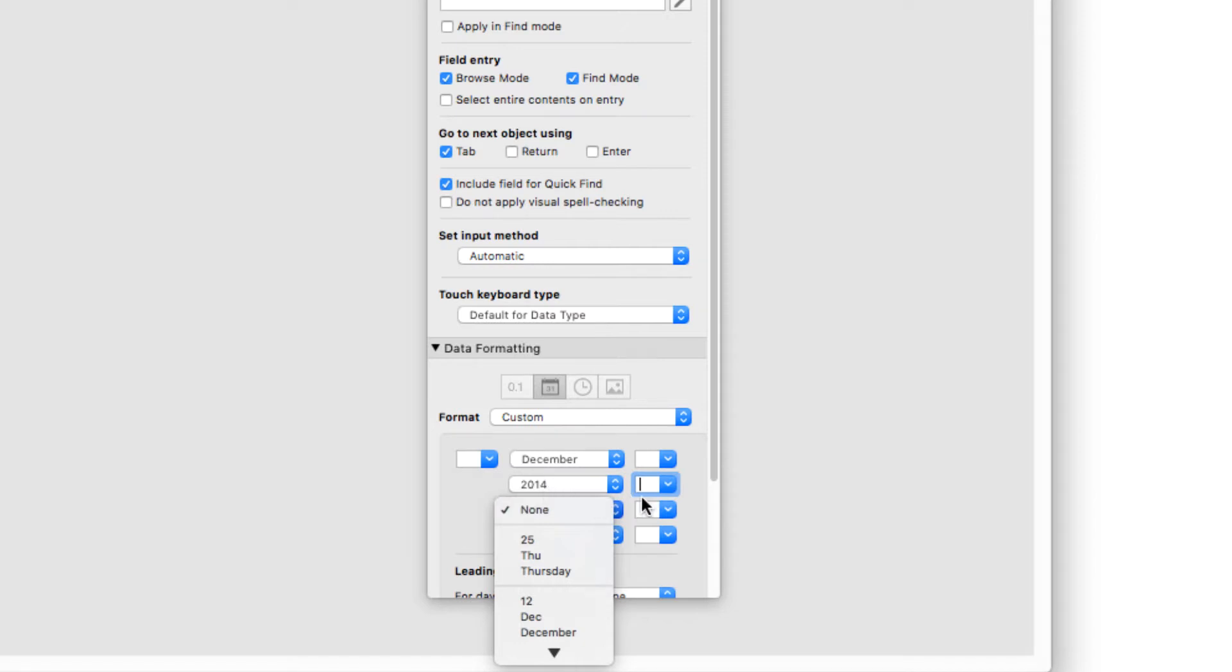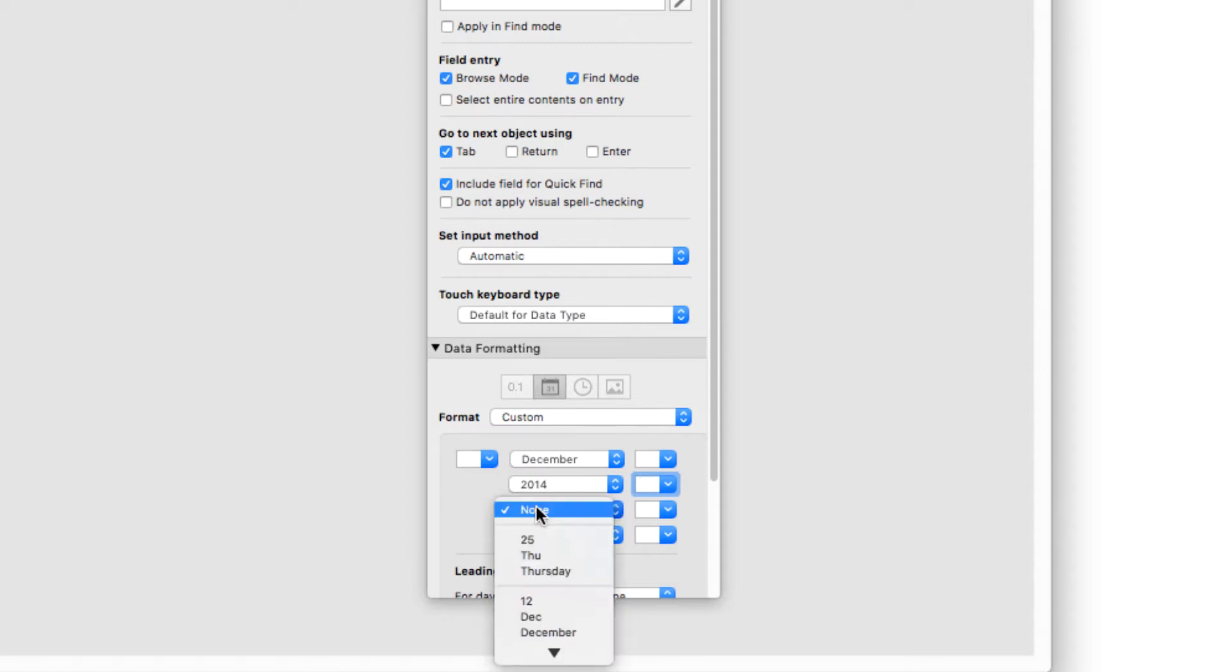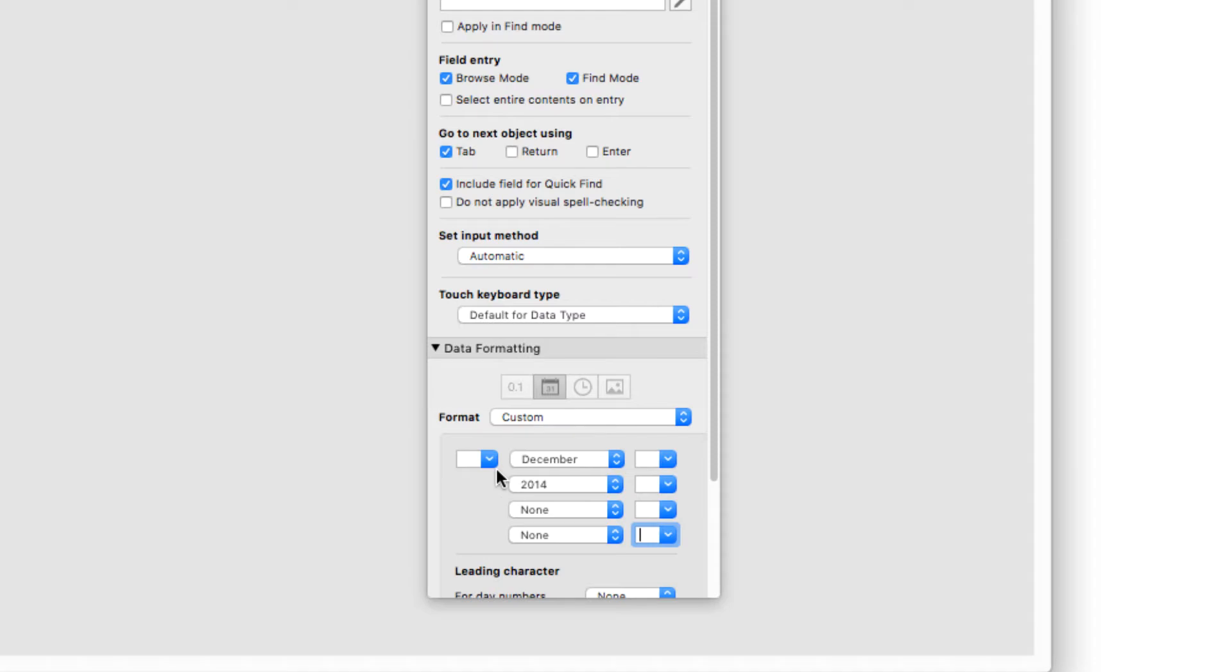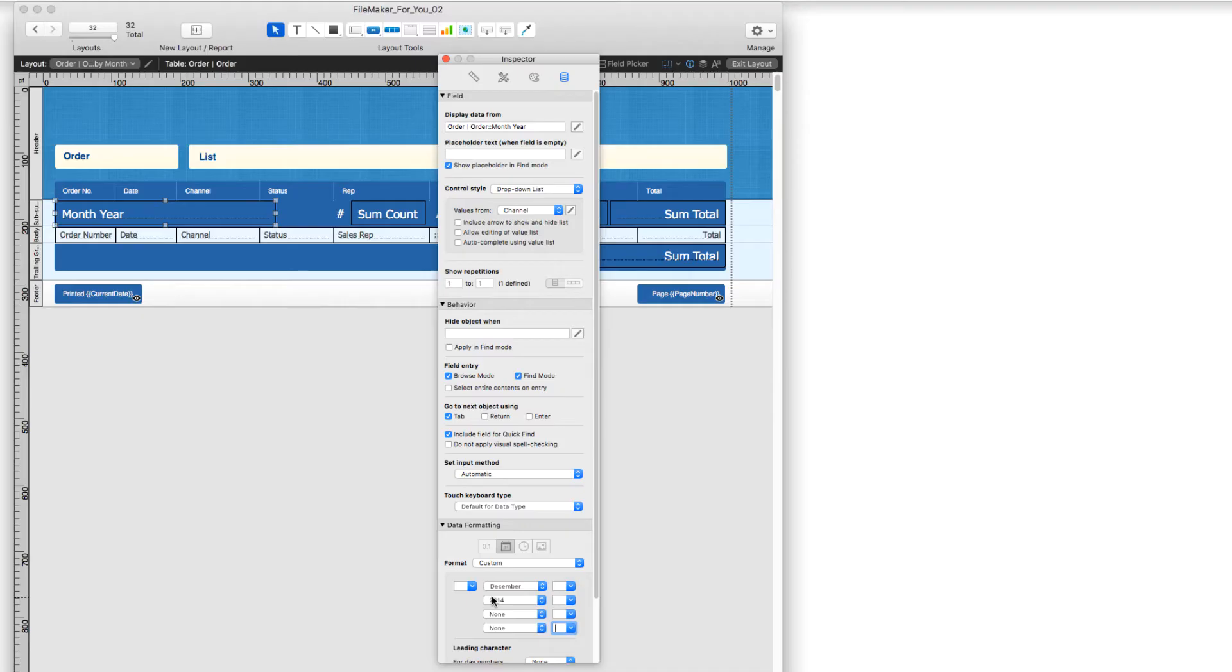And then here, I just selected none because that's everything I need. And I made sure that these little boxes also had nothing in them so that it will format it to be the month and year.